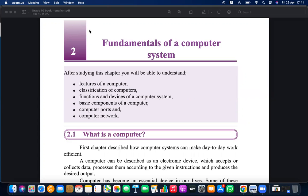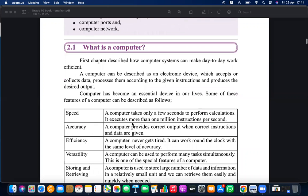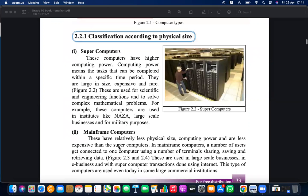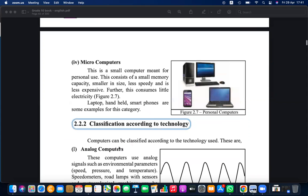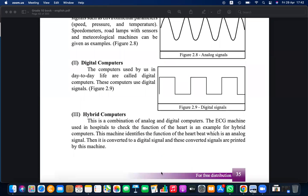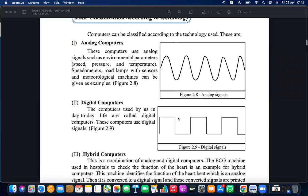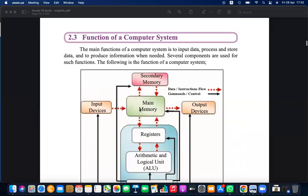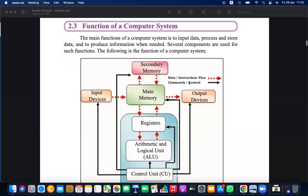Under computer classification we learned about supercomputers, mainframe, mini computers, micro computers, and also analog, digital, and hybrid computers. We also learned about the block diagram of the computer system — how logically the hardware devices are connected.